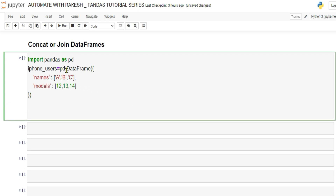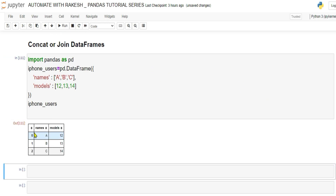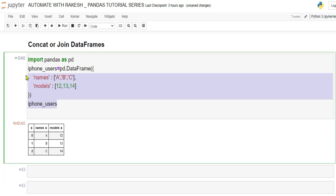When you run it, it has created a DataFrame with a names column and a models column — users a, b, c holding iPhone models 12, 13, 14. Now let's copy this to create the second DataFrame.